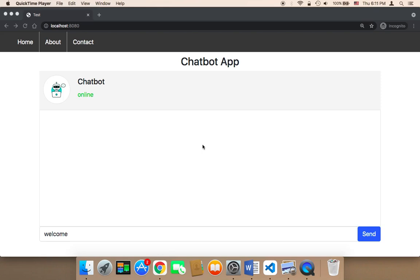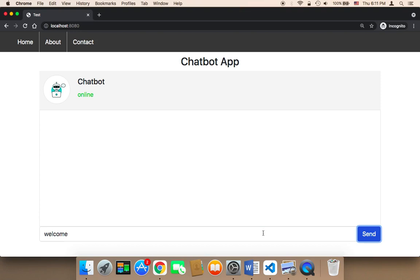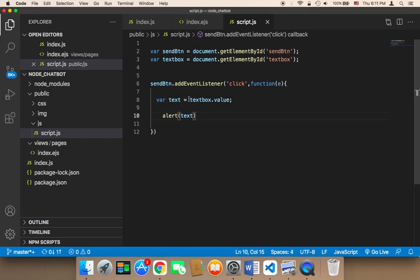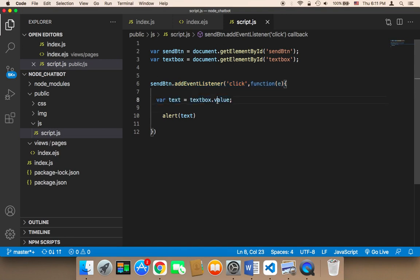Welcome back! So now it's time to work on the logic behind sending a message to the chatbot. Here in this event, instead of getting just the message, what we want to do is check whether the user has typed a message or not.